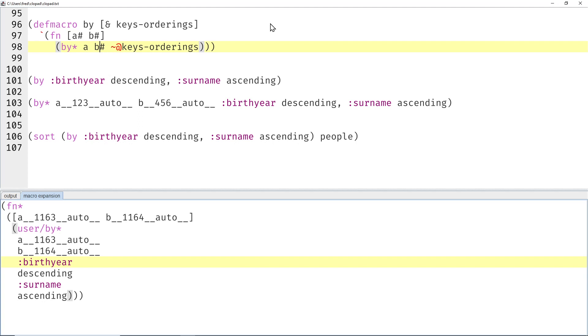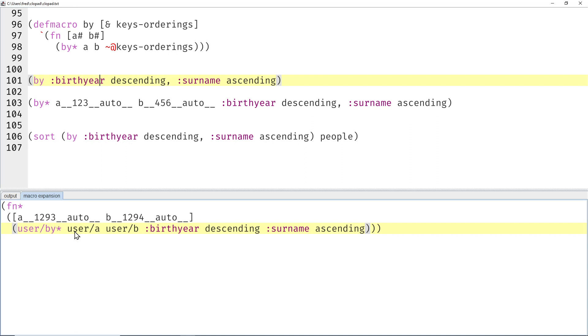Now let's play with these weird symbols. What would happen if we get rid of the pound signs? Let me compile the macro and expand again. Then you can see that the a and the b are now resolved in the macro's namespace.